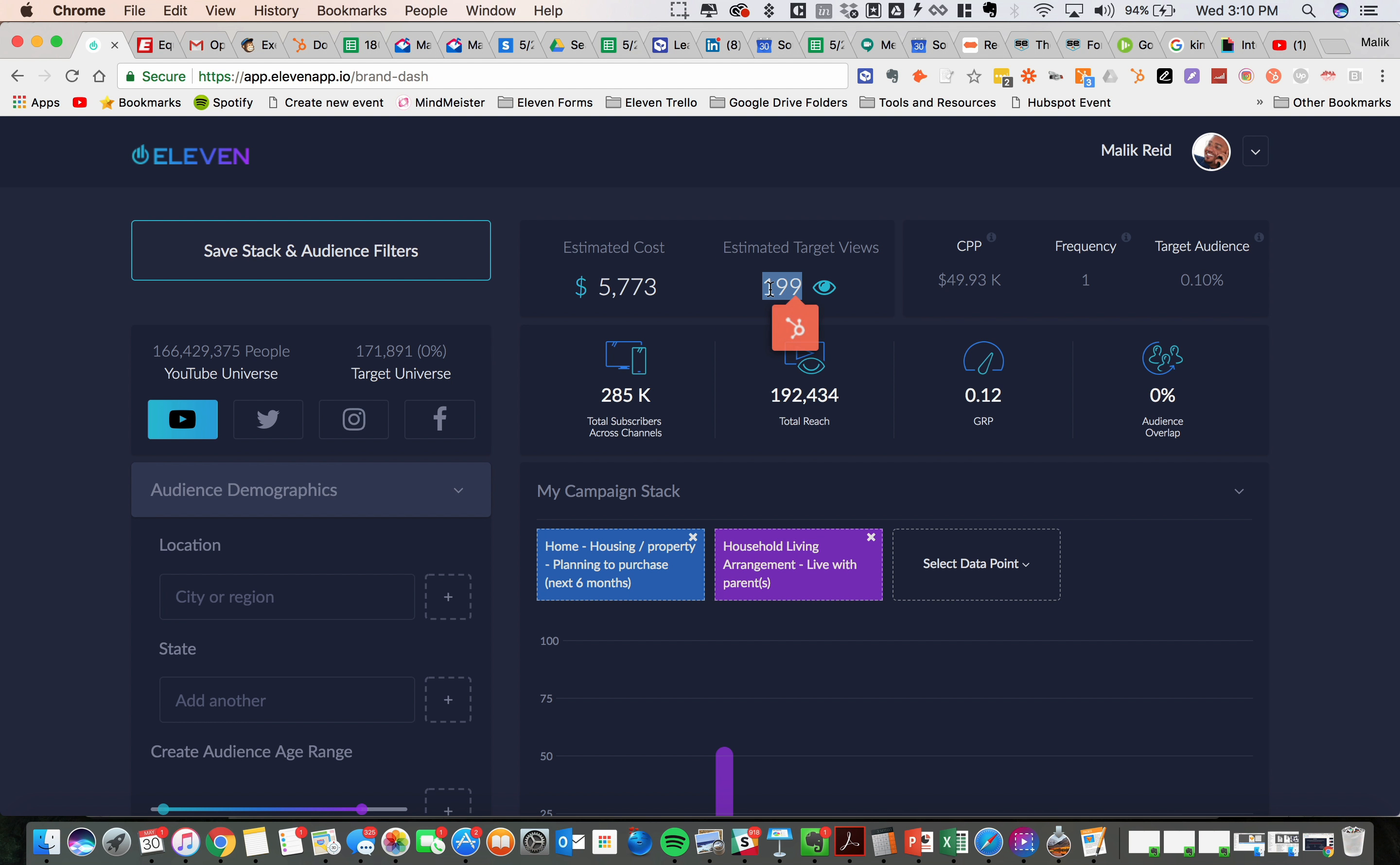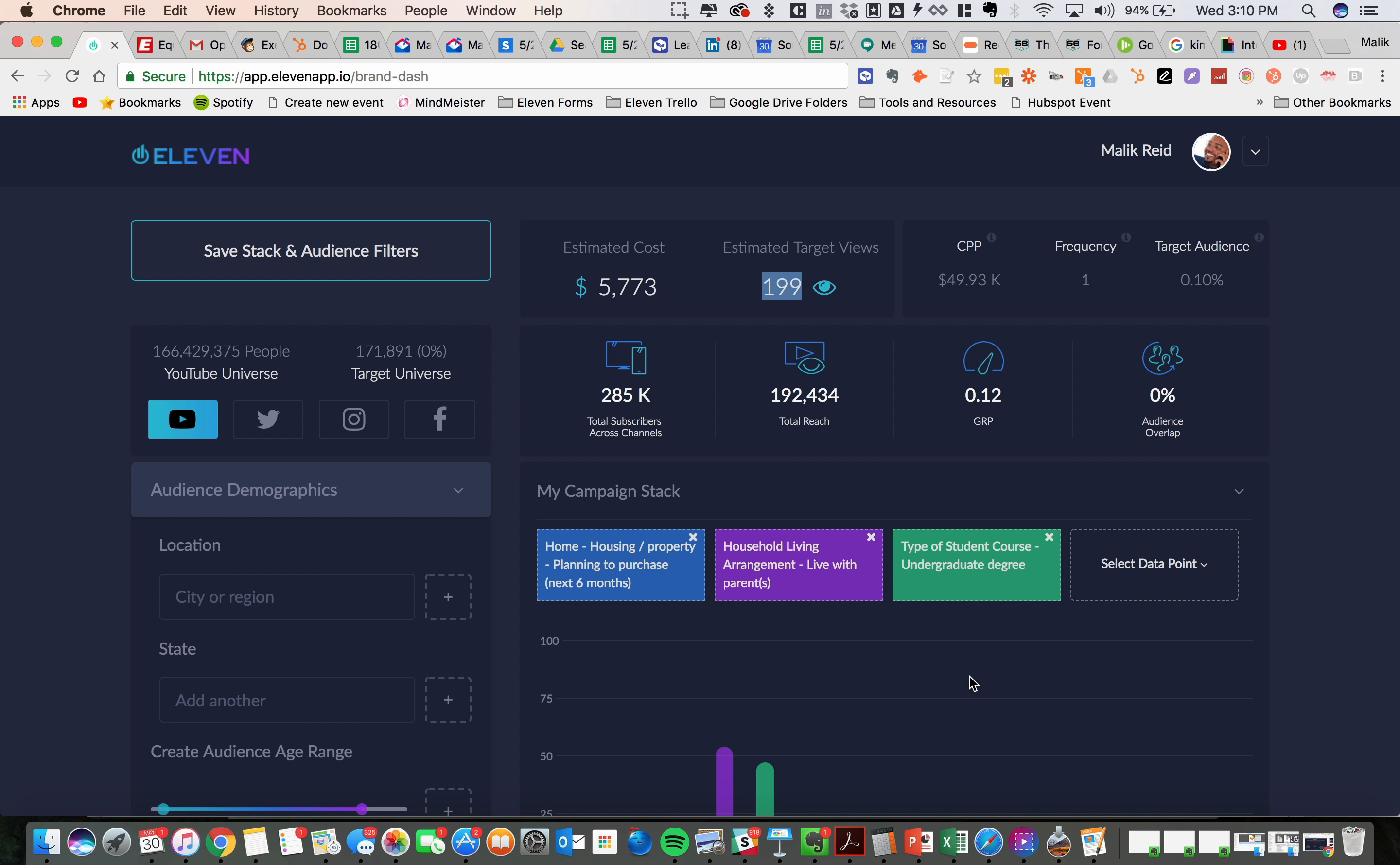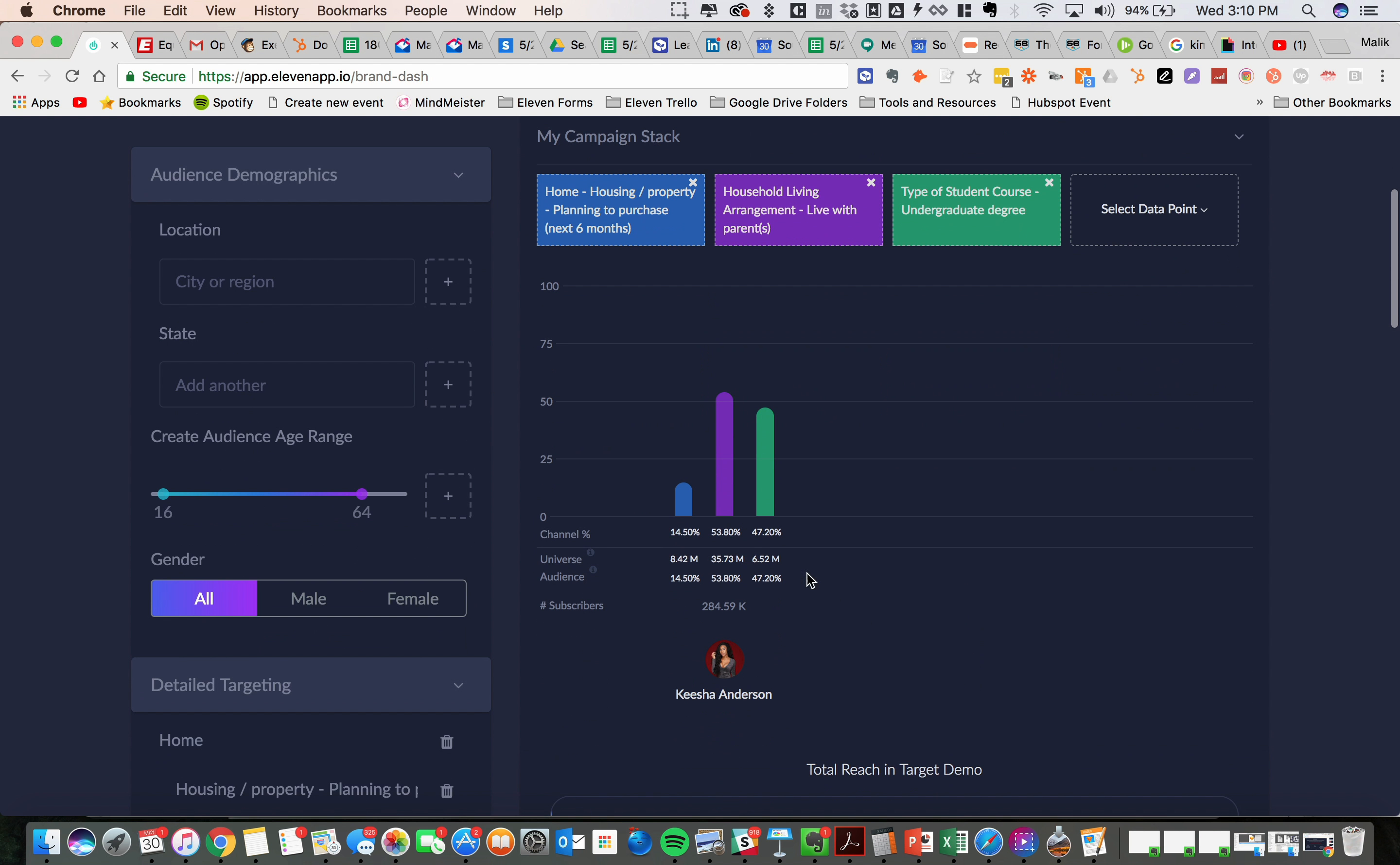Are you seeing a drastic change within viewership as you shrink the target audience? 47%. So as I suspected, a lot of these people are probably just flying the coop. And that's what you're seeing now.